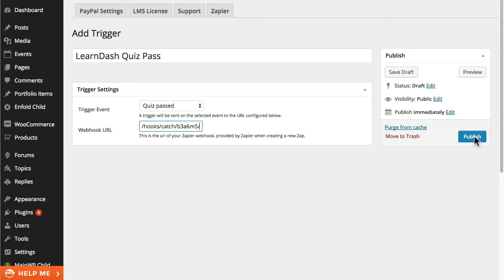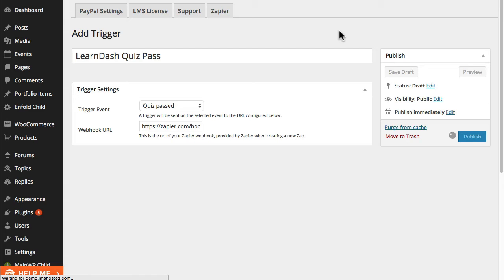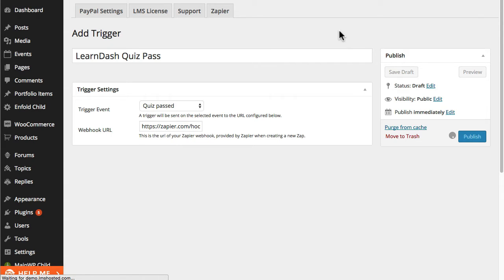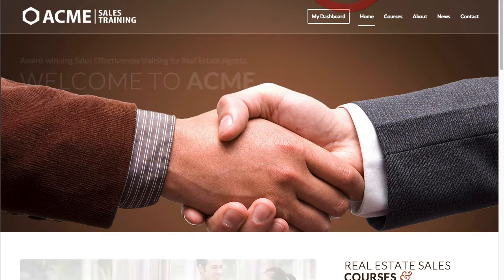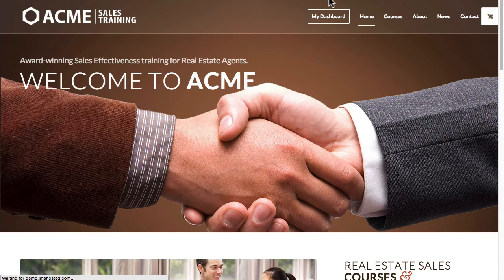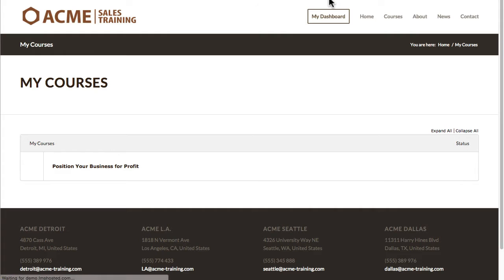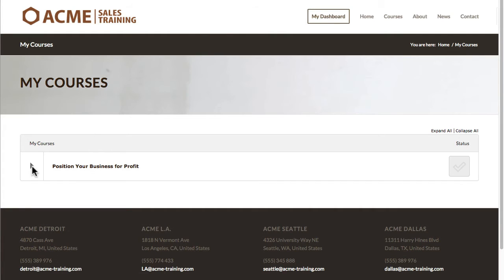So we can go ahead and publish this trigger now for the QuizPassed condition. And while that's getting published I'm going to go to the front end of this site and I'm going to actually trigger the pass condition.